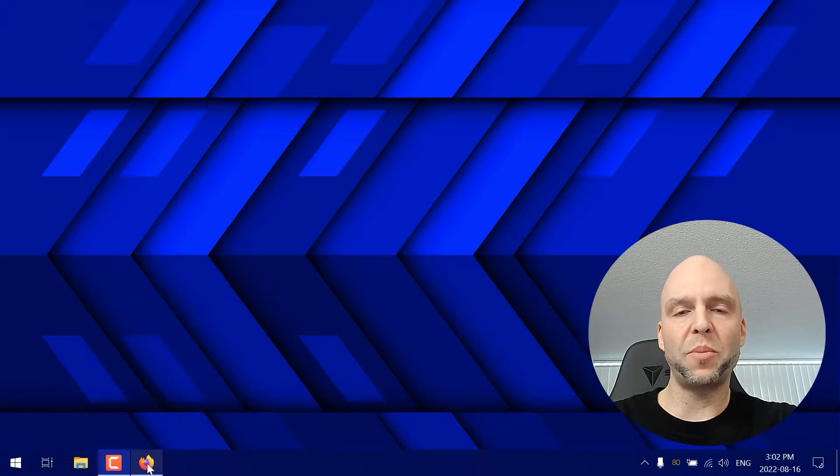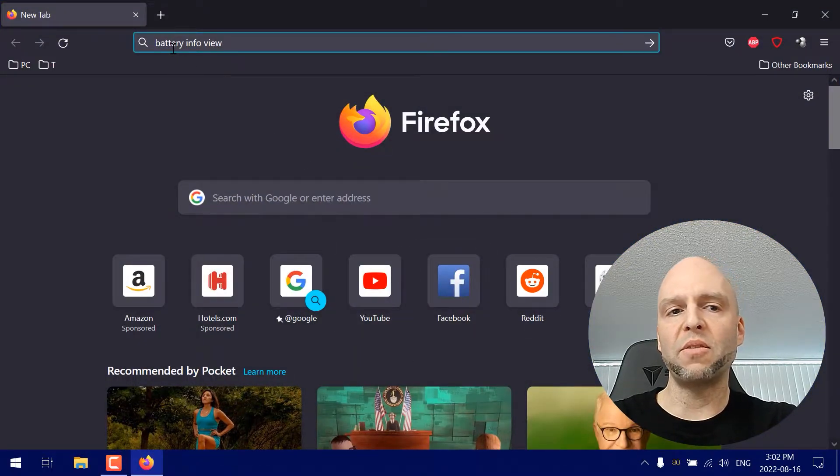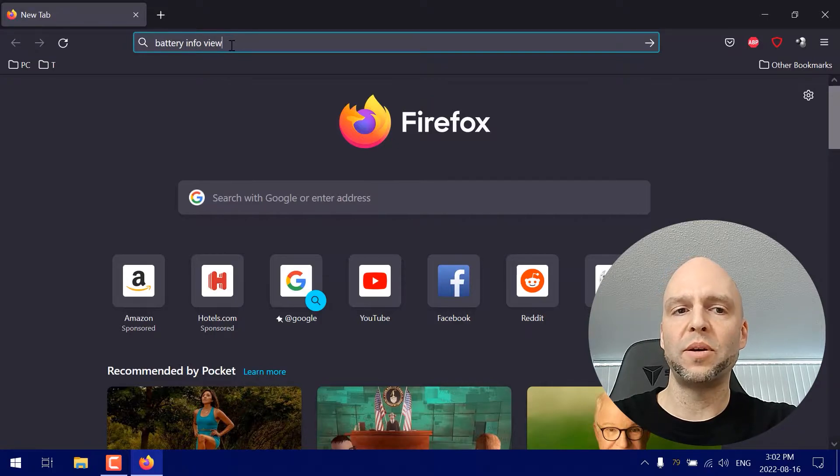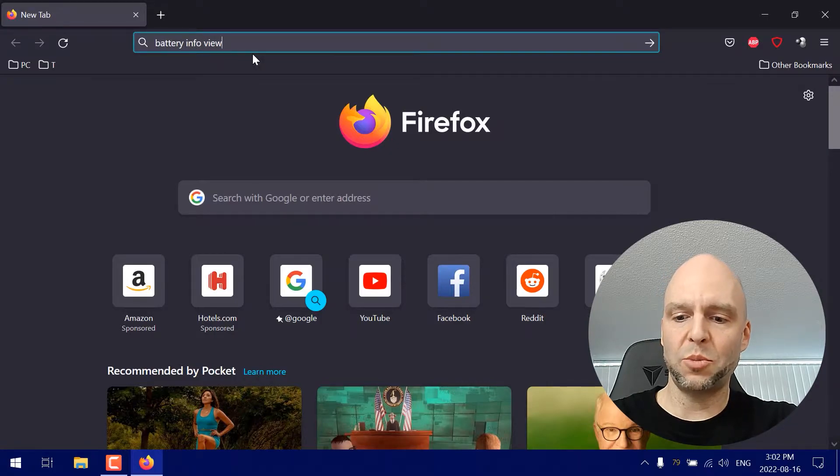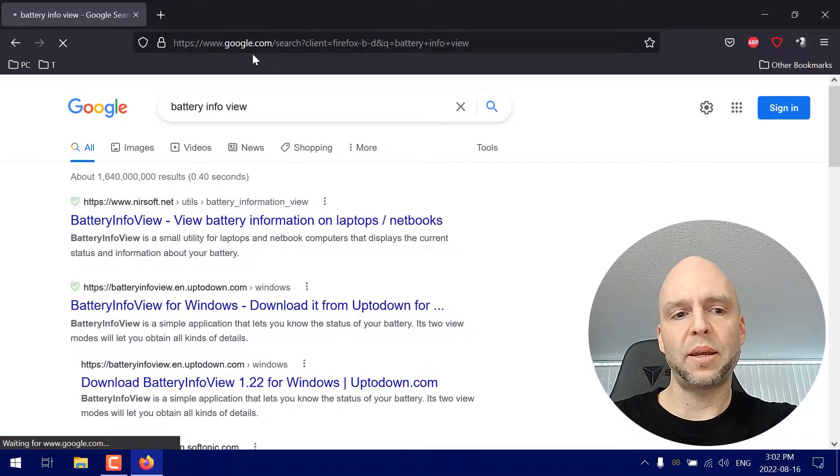First thing we're going to do is open up our internet browser and type in battery info view in the search bar. We're going to click enter.